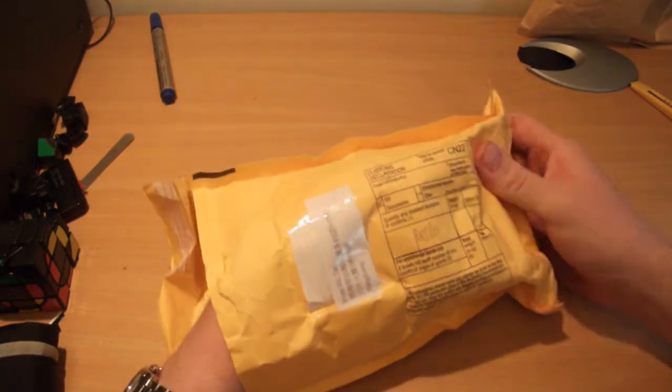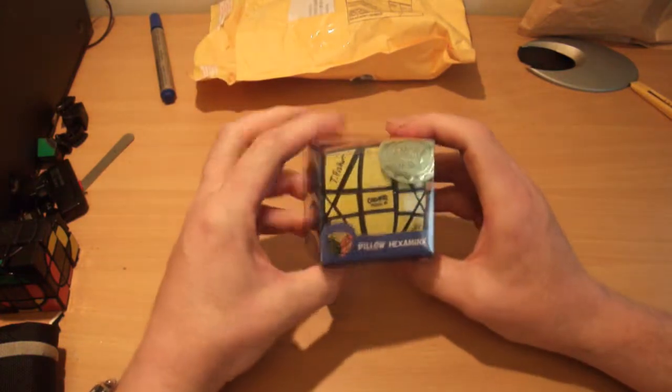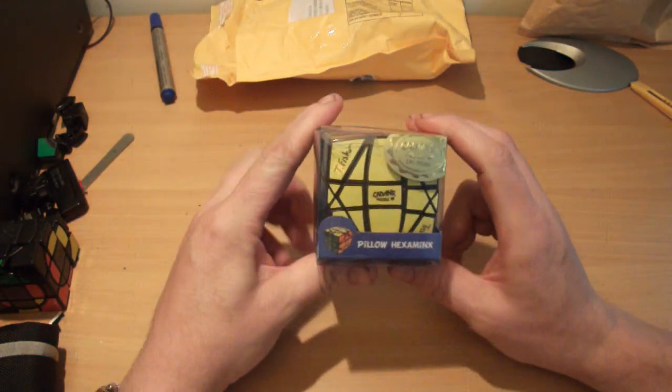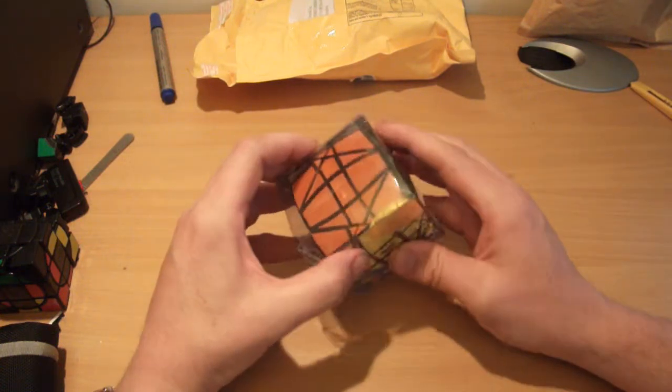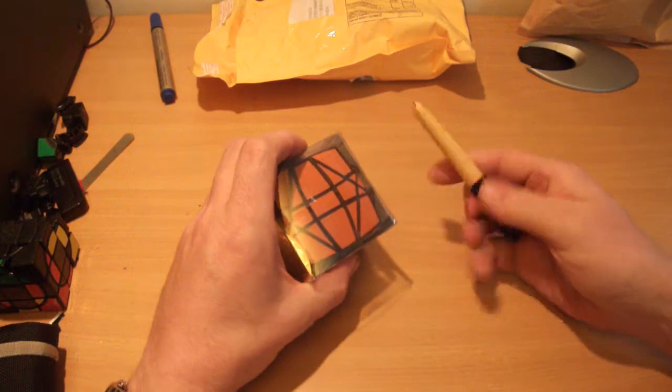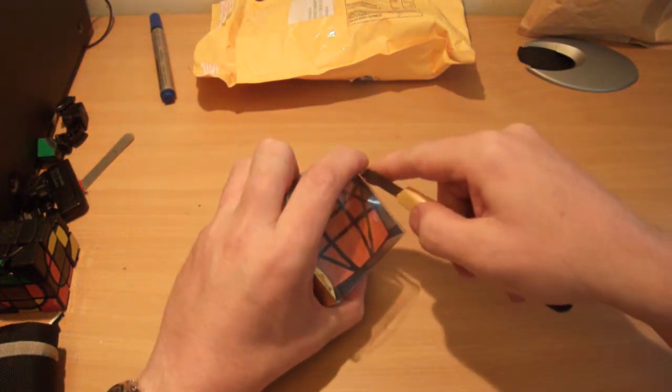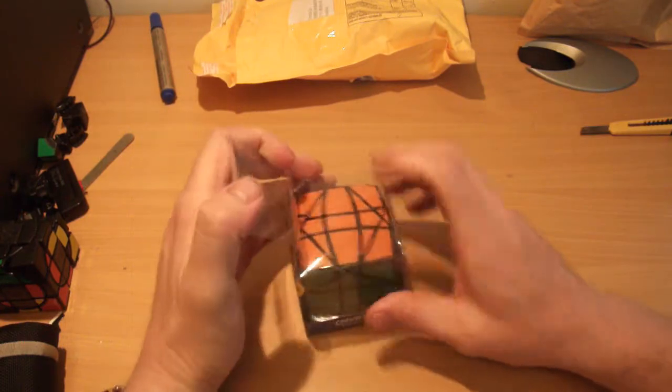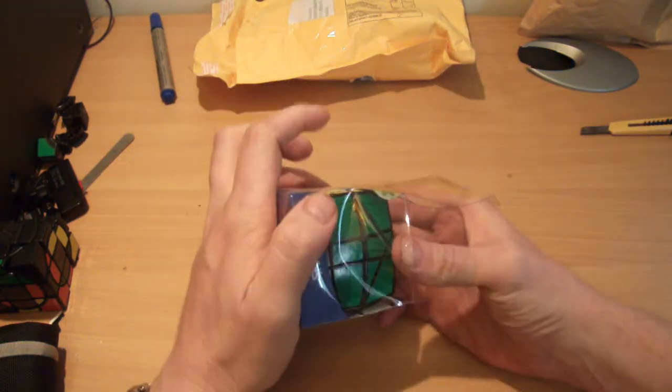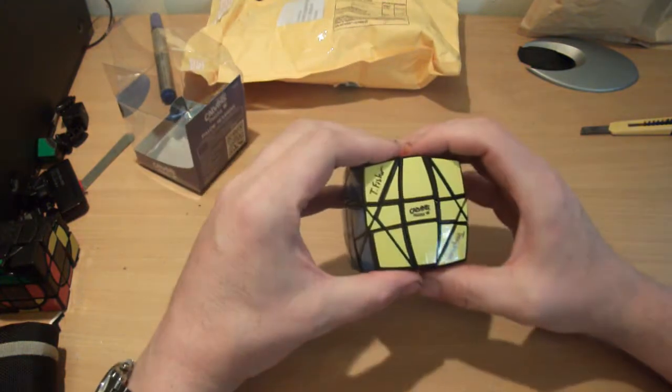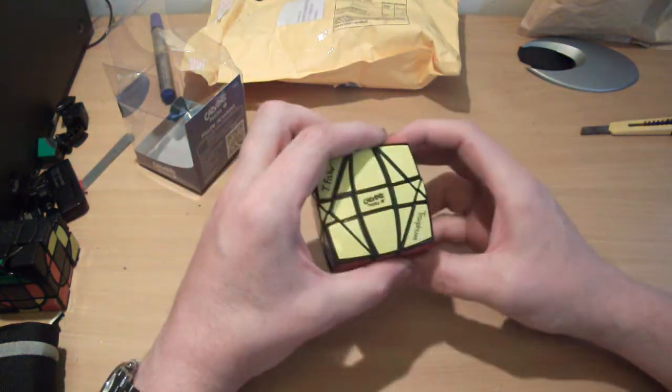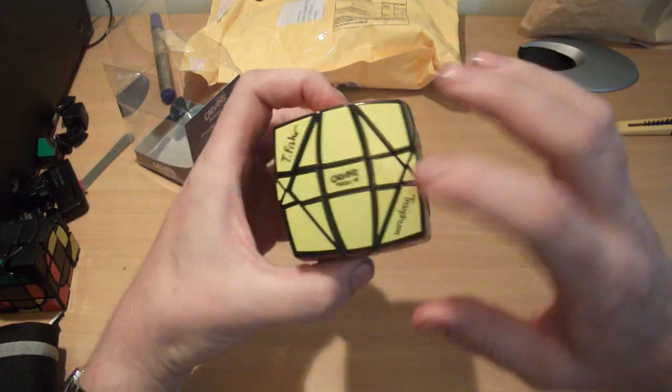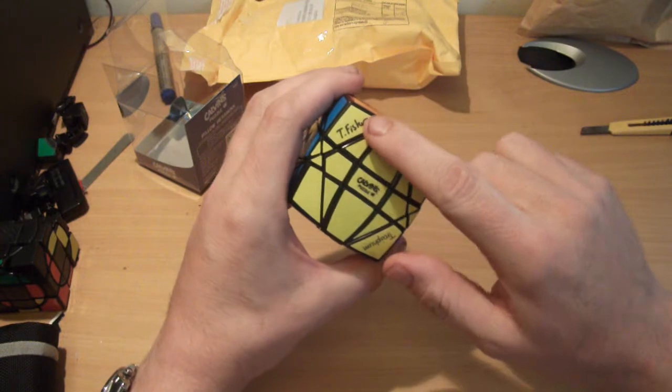And there it is, Calvin's new Hexaminx, designed by Tony Fisher. The pillowed version was produced by Trey from Thailand, a fantastic puzzle modder, and now finally the mass-produced one from Calvin's Puzzles. Look at that thing, that is fabulous. I love it, I love how this puzzle looks.